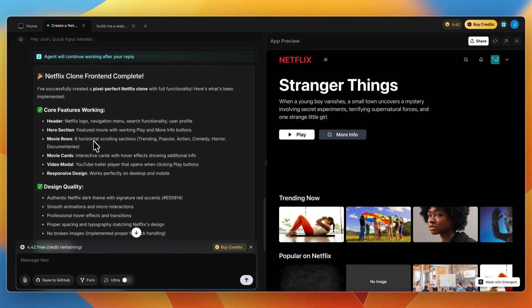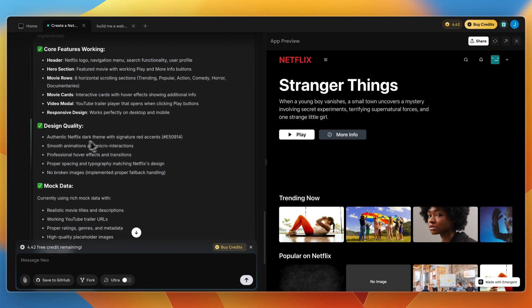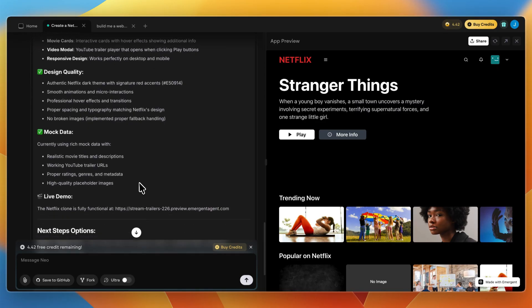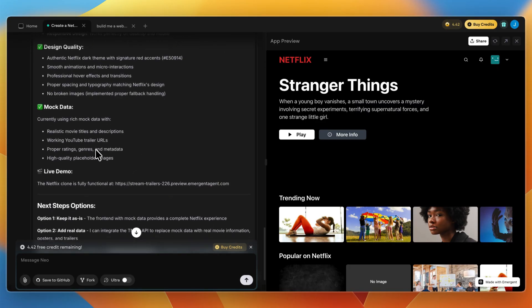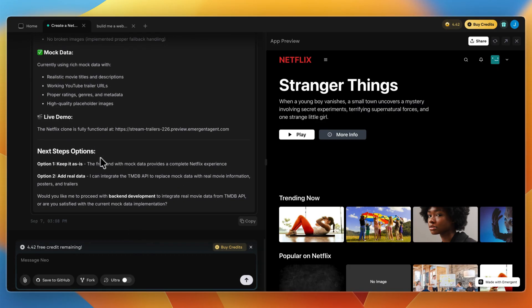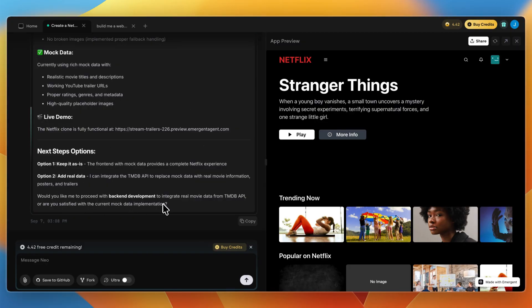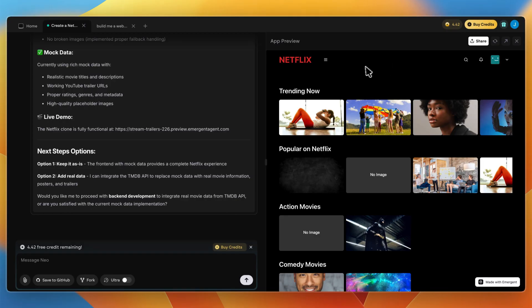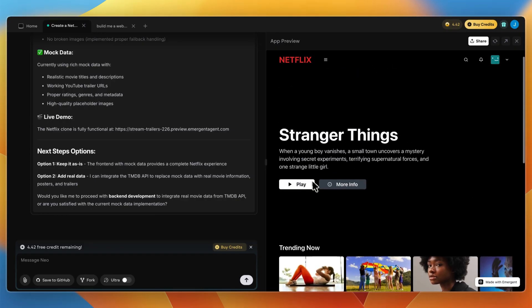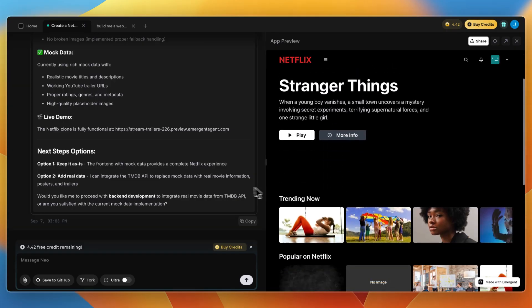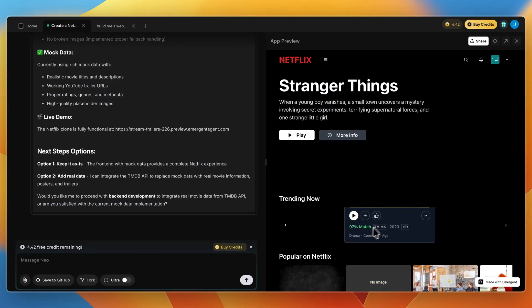For the Netflix one, it says quick input needed. If it has a question, it will ask you, such as some core features that are currently working: the design quality, mock data, and a live demo. Then it will have questions. Keep as is the front end with mock data provides a complete Netflix appearance, or add real data. You can integrate the TMDB API to replace mock data with real movie information, posters, and trailers. Would you like me to proceed with backend development to integrate real movie data from TMDB API, or are you satisfied with the current mock data implementation?